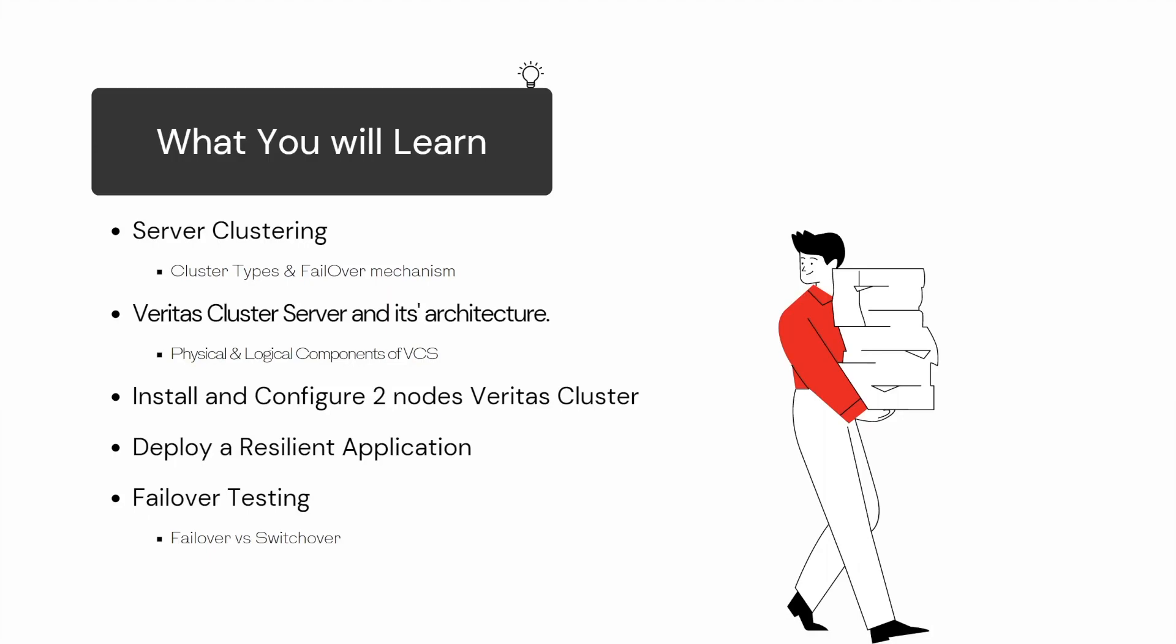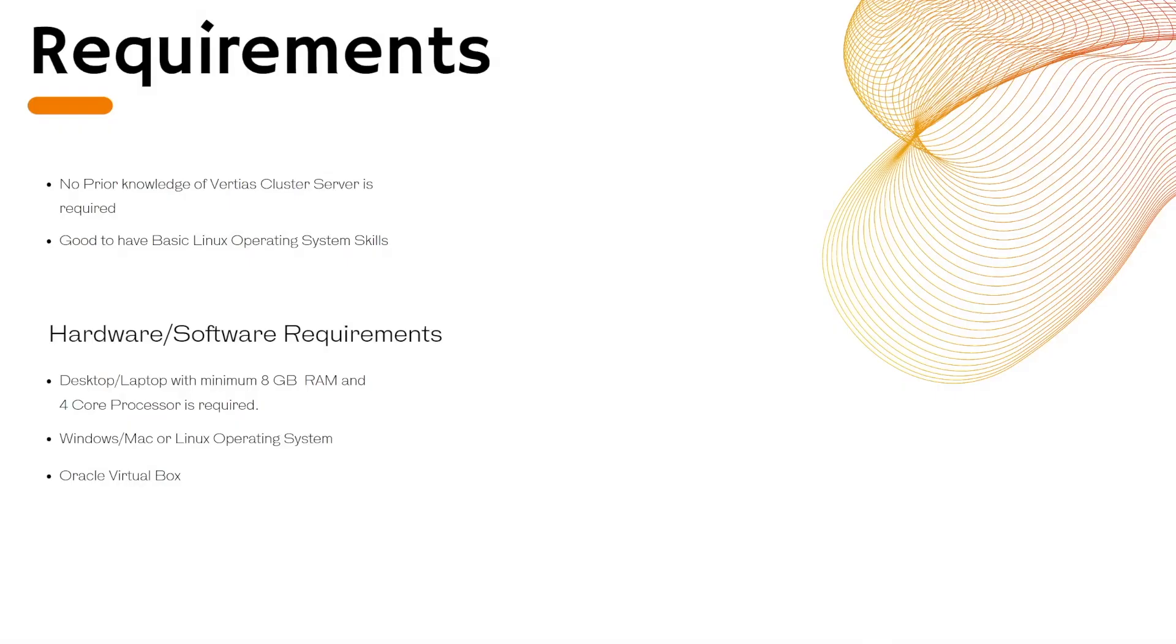I will briefly explain failover versus switchover in VCS terminology. You don't have to have prior knowledge of Veritas Cluster Server software. However, it is desired that you have a good basic understanding of Linux operating systems. We will be using CentOS 7 and Veritas 7.4.2 server software.